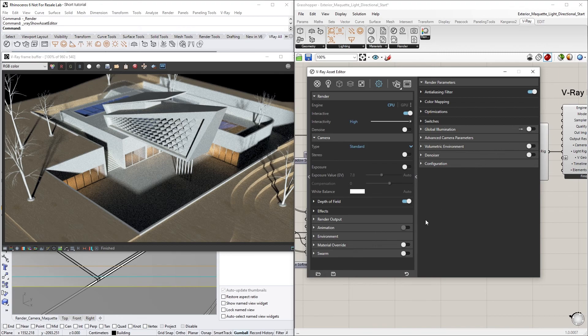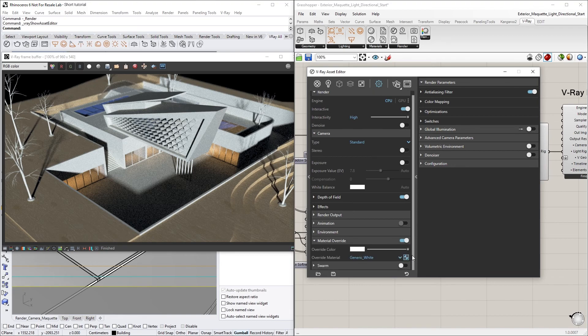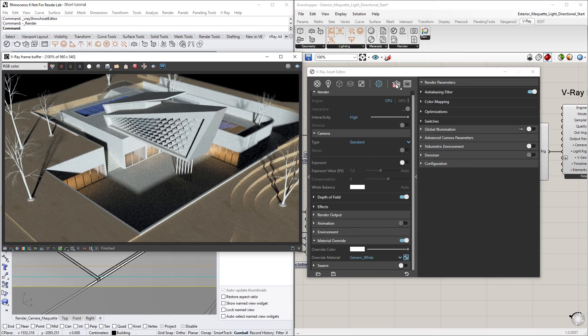Lastly, let's also turn on the Material Override. You'll see that we have the generic white material as our override material. Okay, now we're ready to start an interactive render.